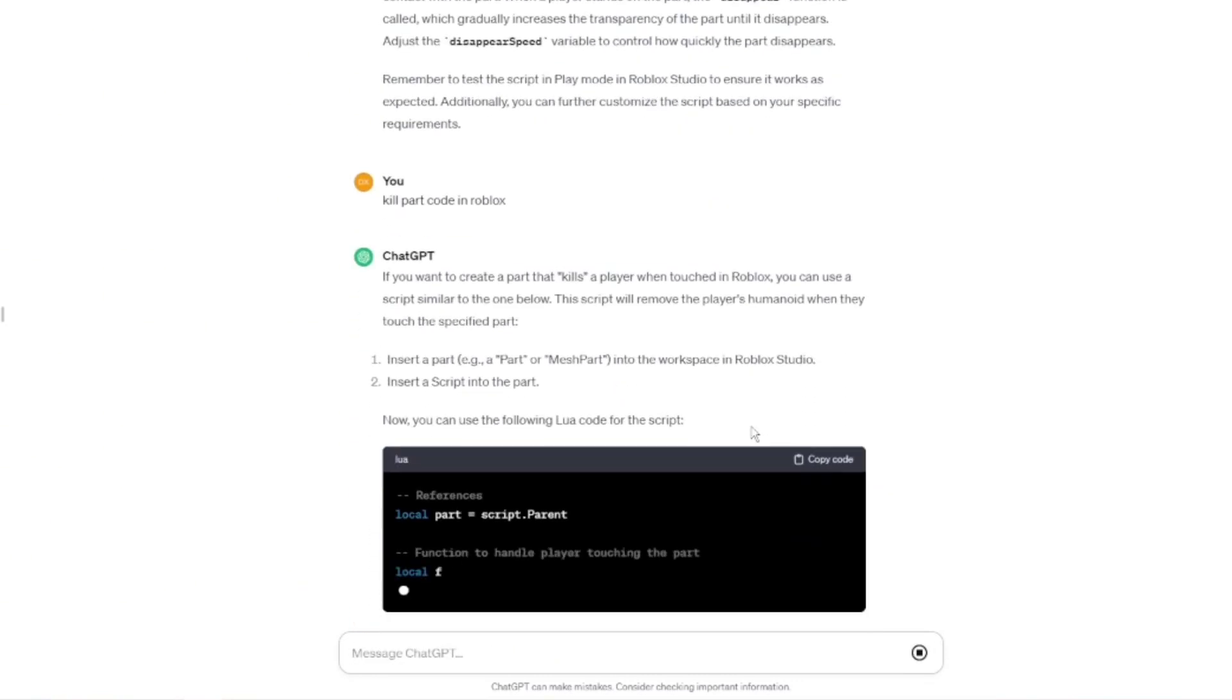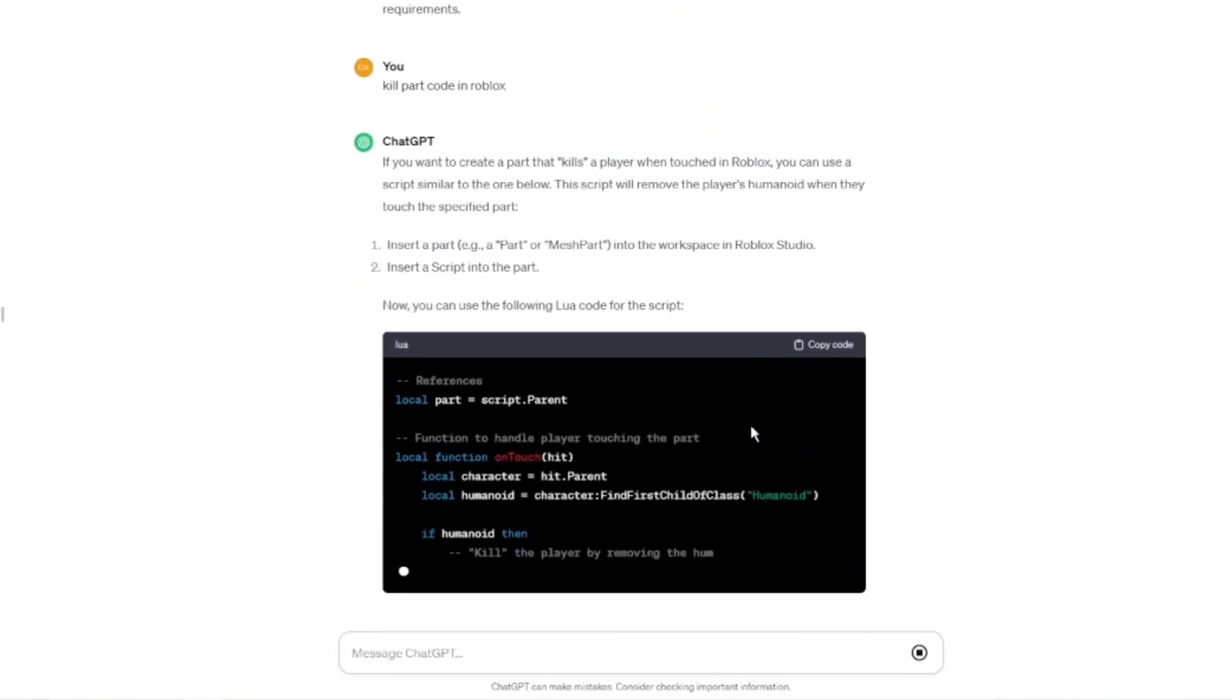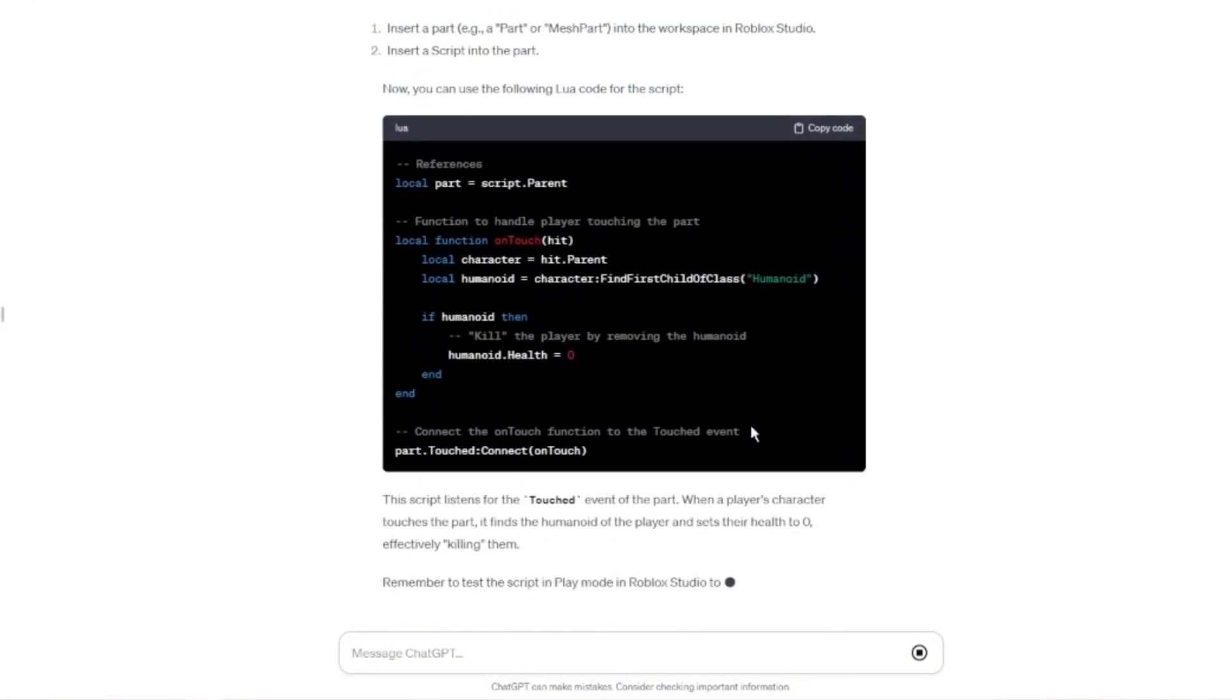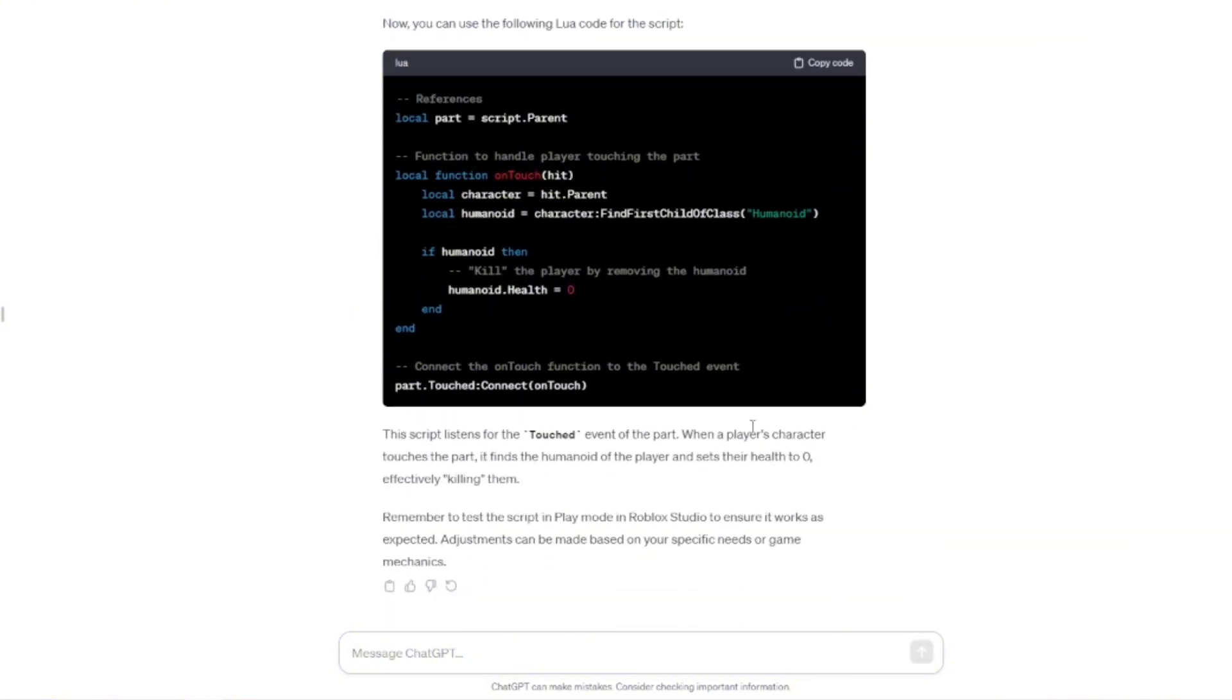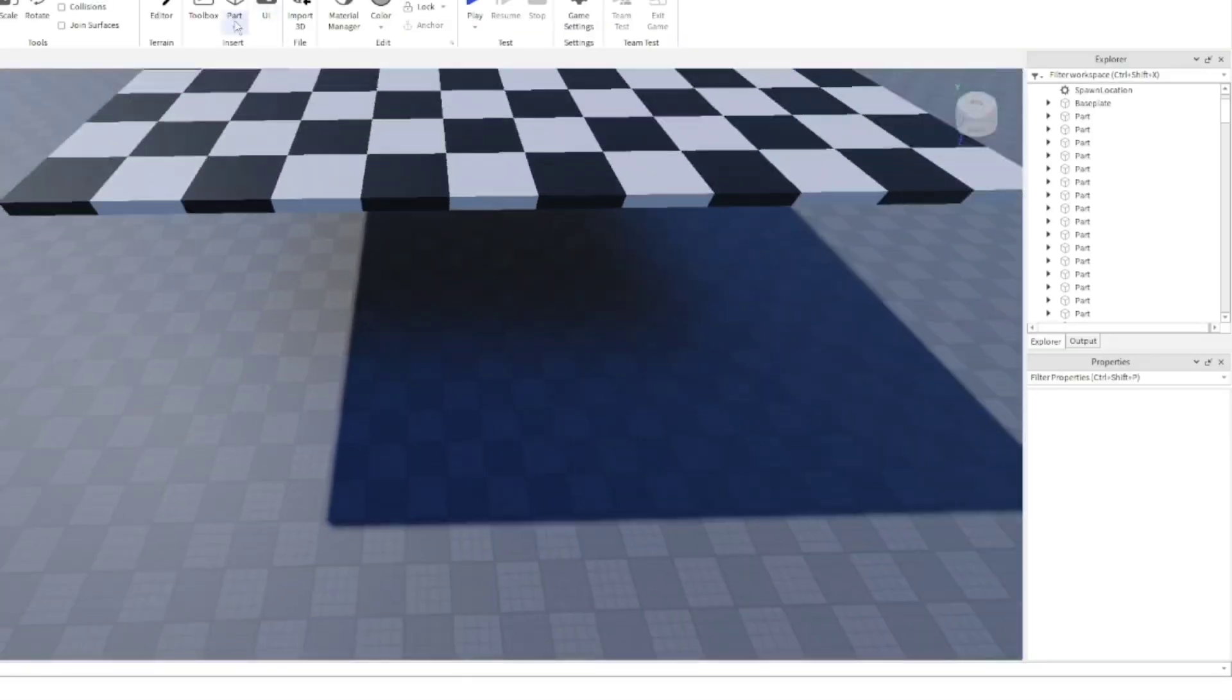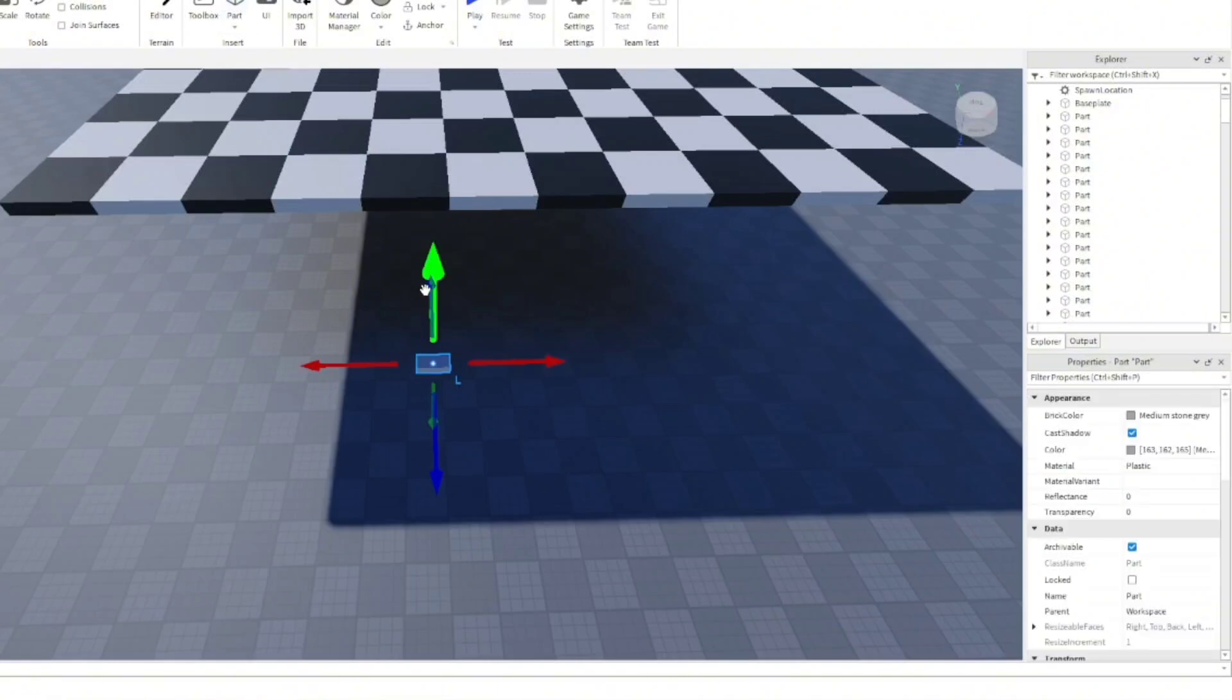And this is probably one of the most commonly used pieces of code in Roblox, because it is in like all these obbies and other games. So as you can see, it's given it to us. So we're just going to copy and paste it into Roblox.